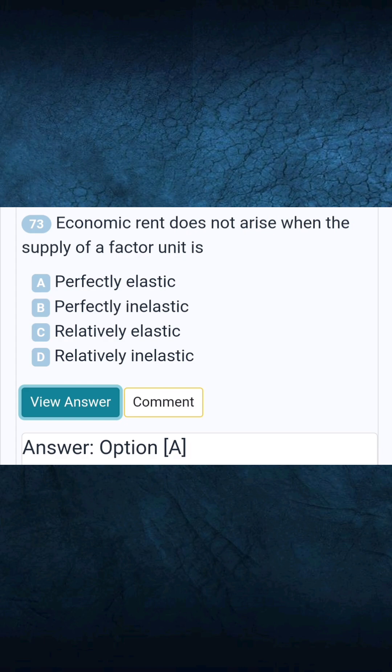Question 73: Economic rent does not arise when the supply of a factor unit is — Answer: perfectly elastic.